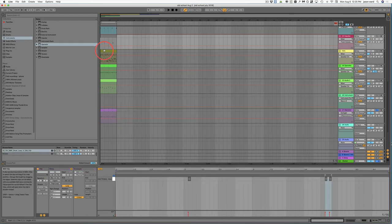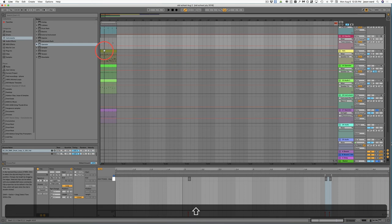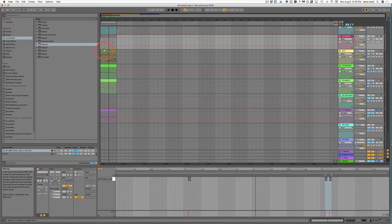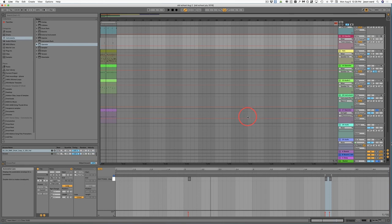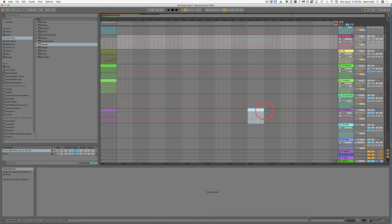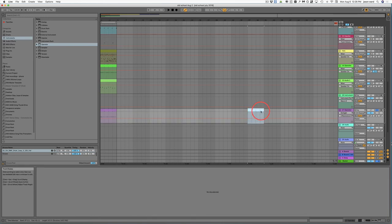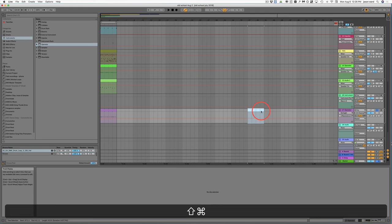You probably already know that the Space key will start and stop your track. But if you hold down the Shift key and then hit the Space key, it'll continue from where it left off. And if you just hit the Space key again, then it will start from the beginning again. On any MIDI track, you can highlight a section where you would like to put a MIDI clip and just hit Command-Shift-M.